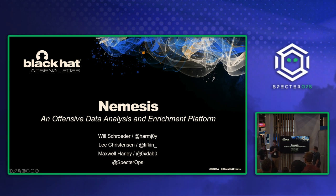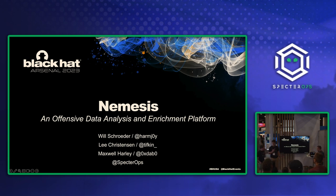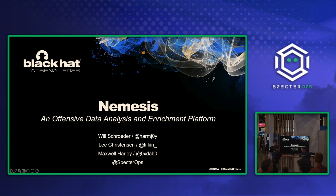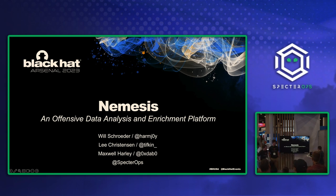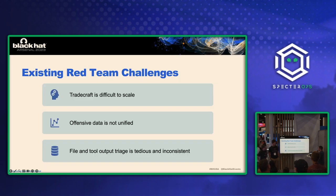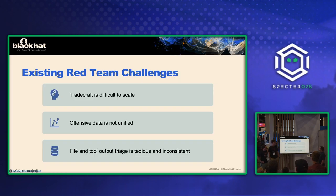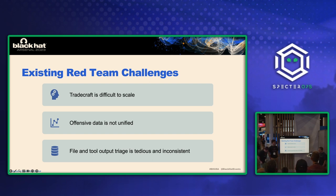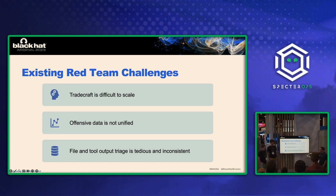Hey, I'm Max. I'm a consultant, offensive security consultant at SpecterOps. And I'm Will. I'm Harmjoy on Twitter, GitHub, all that fun stuff. I normally have a beard, so that's why I've had people do double takes. All right, so Nemesis. Nemesis, what is it and why did it come to be? So to start off, we want to talk about some challenges that we have in the red teaming industry, especially on some larger teams.